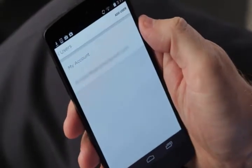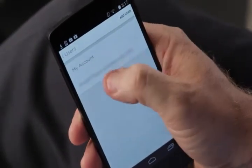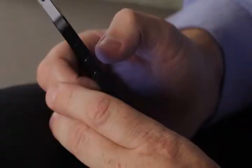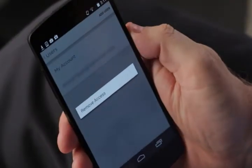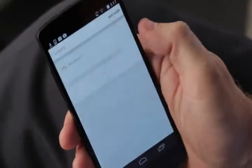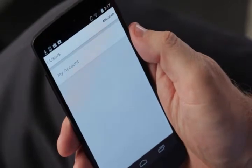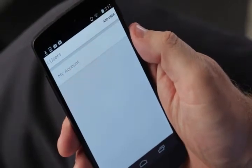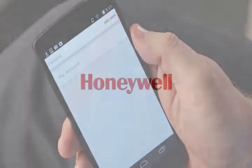Select Users and now press and hold on the user you'd like to remove from the account. Next, select Remove Access and this user has now been removed from your Lyric thermostat.